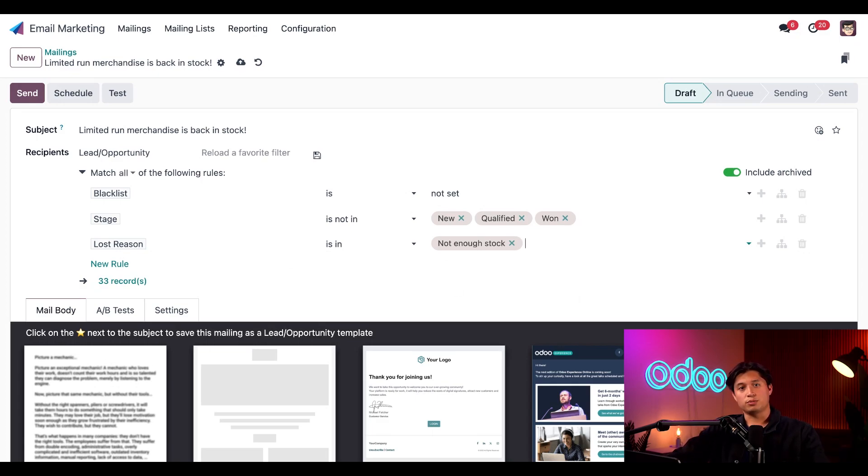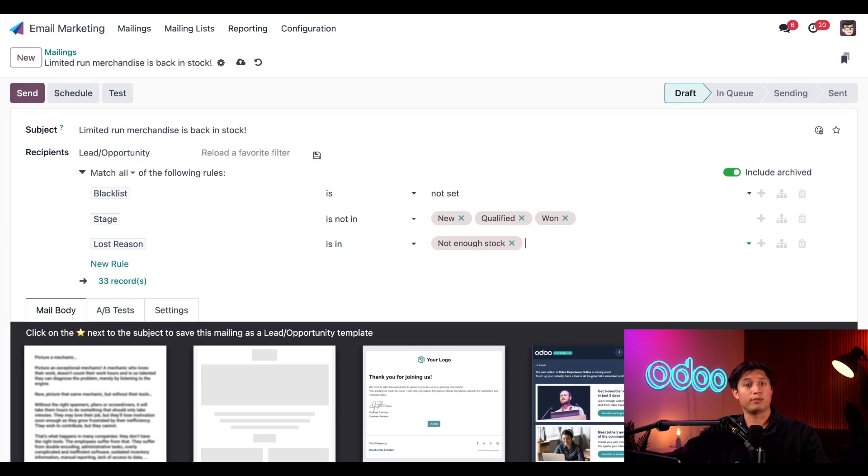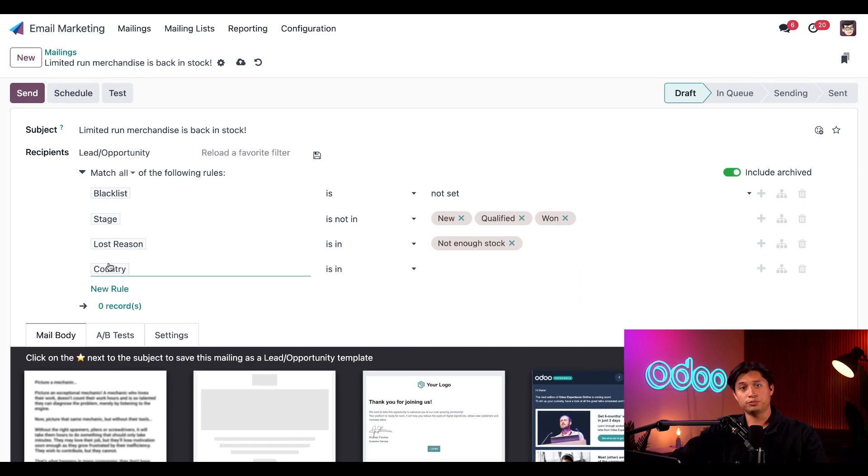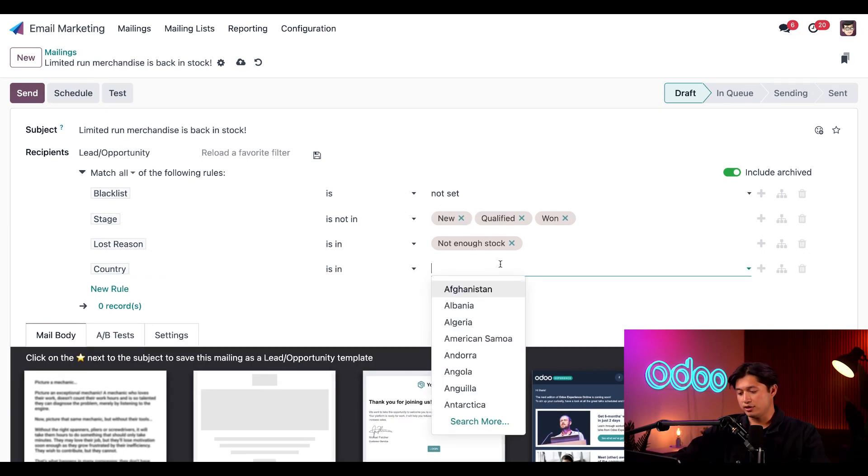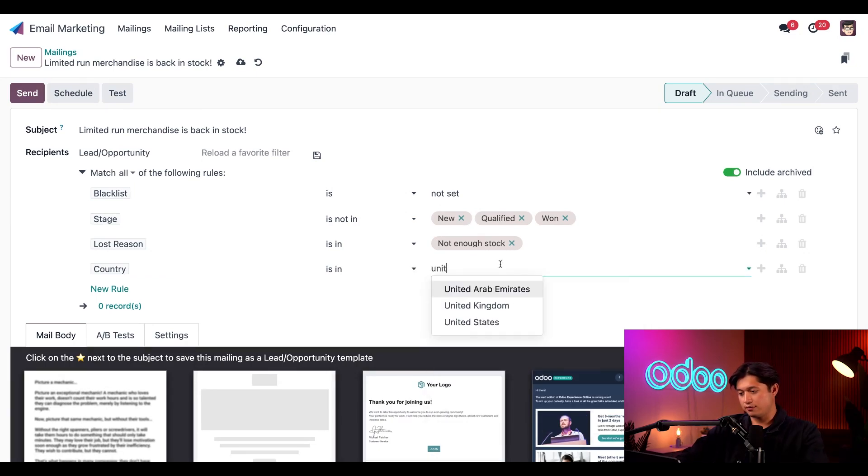Lastly, my boss just told me he's sick of paying for international shipping costs and that I should only target leads that we can ship to domestically. So with that in mind, let's go ahead and add another rule. And here we're going to put country for the first field. In the second field, we'll keep it as is in, and then we'll put United States for the third.